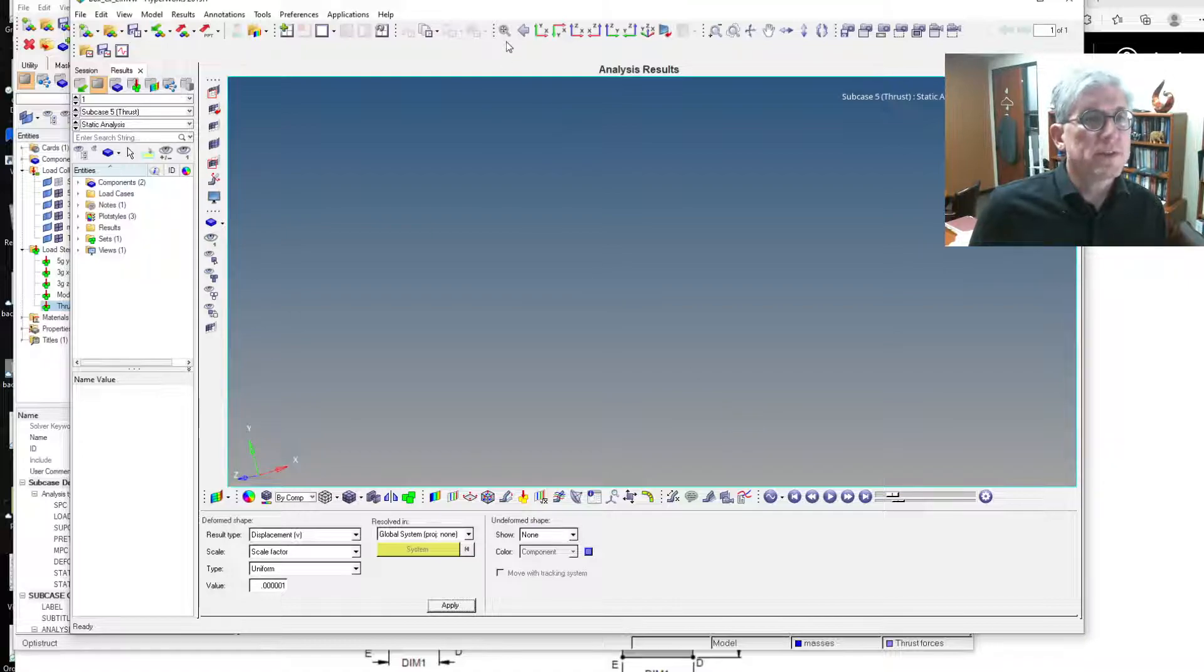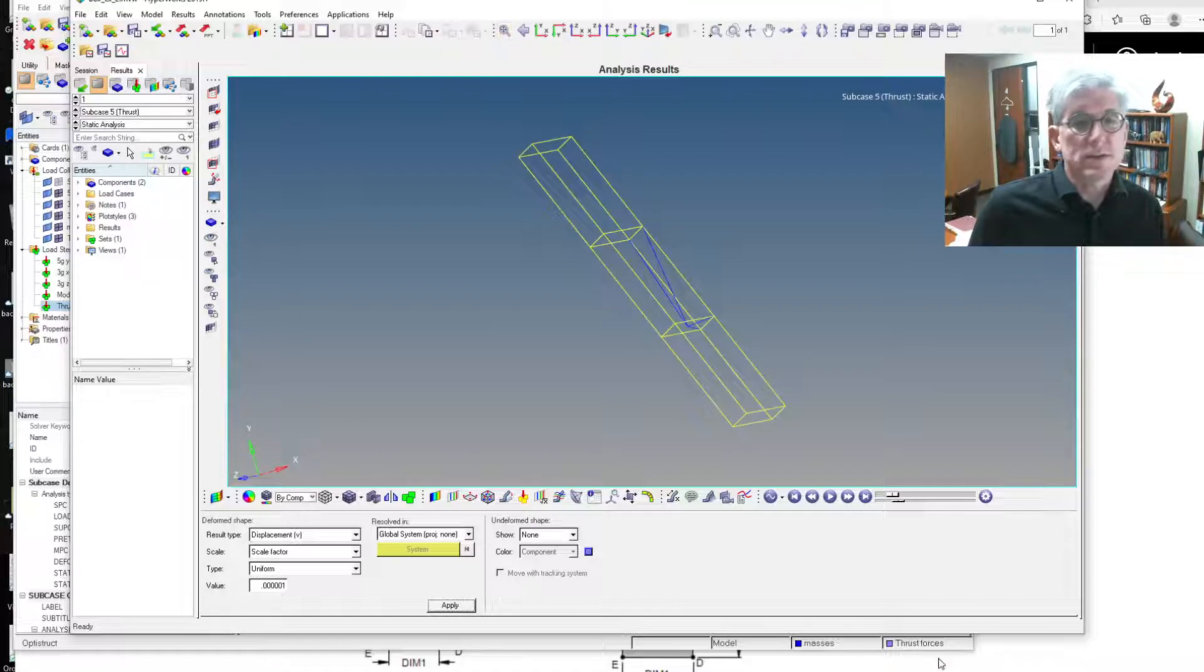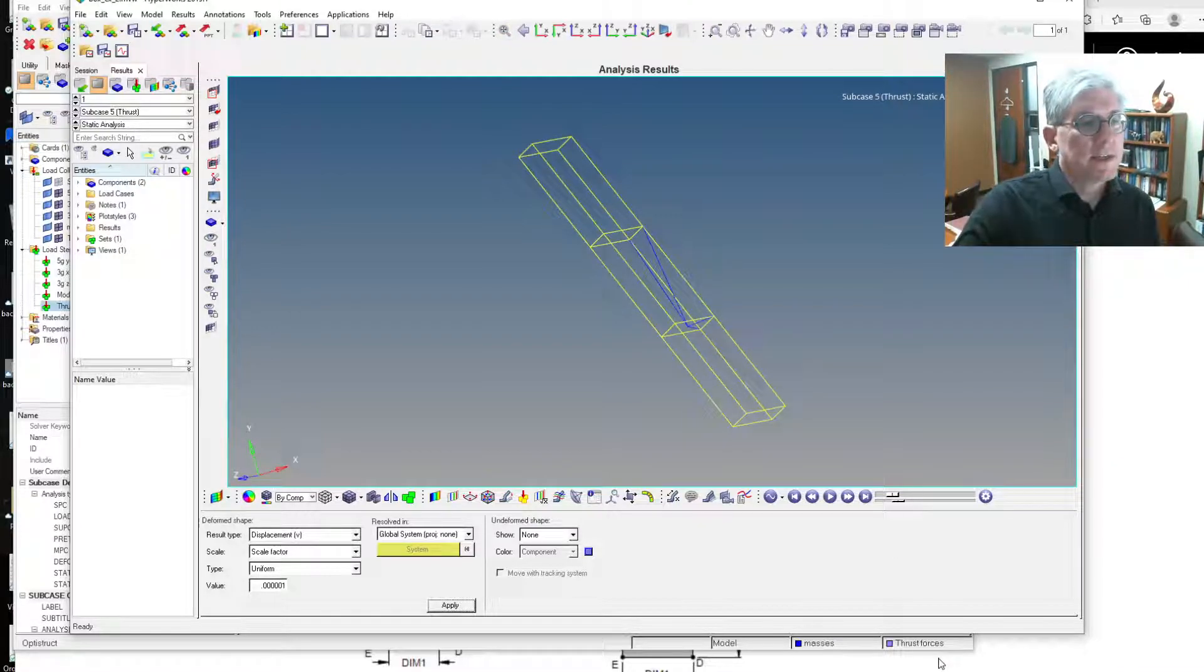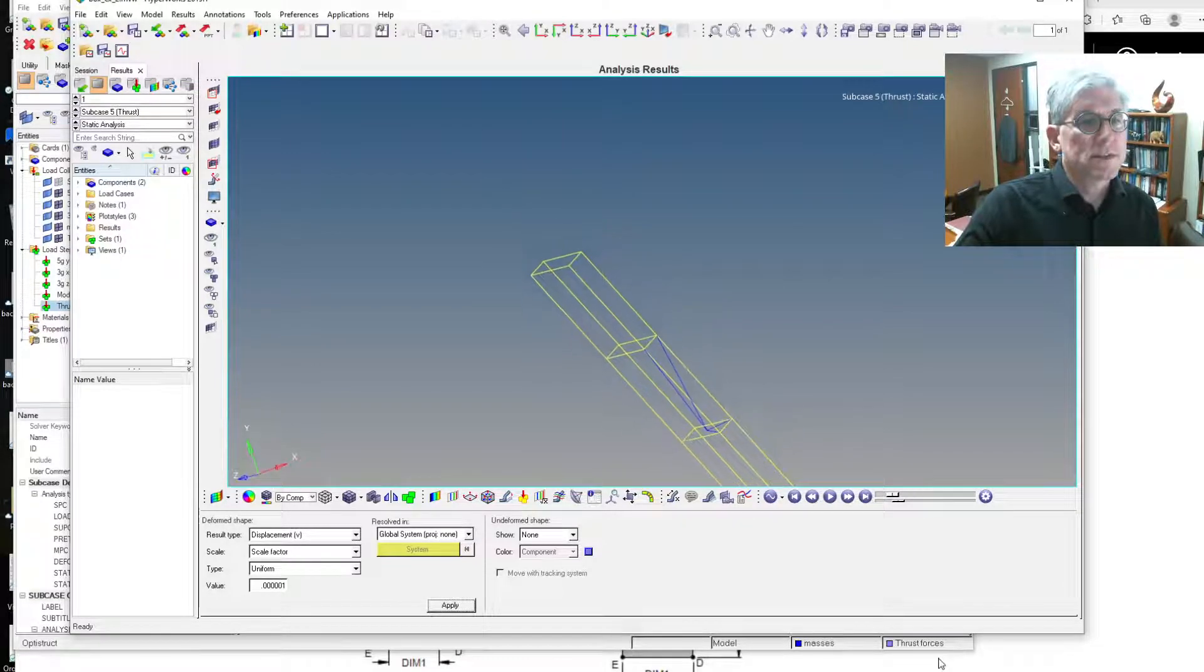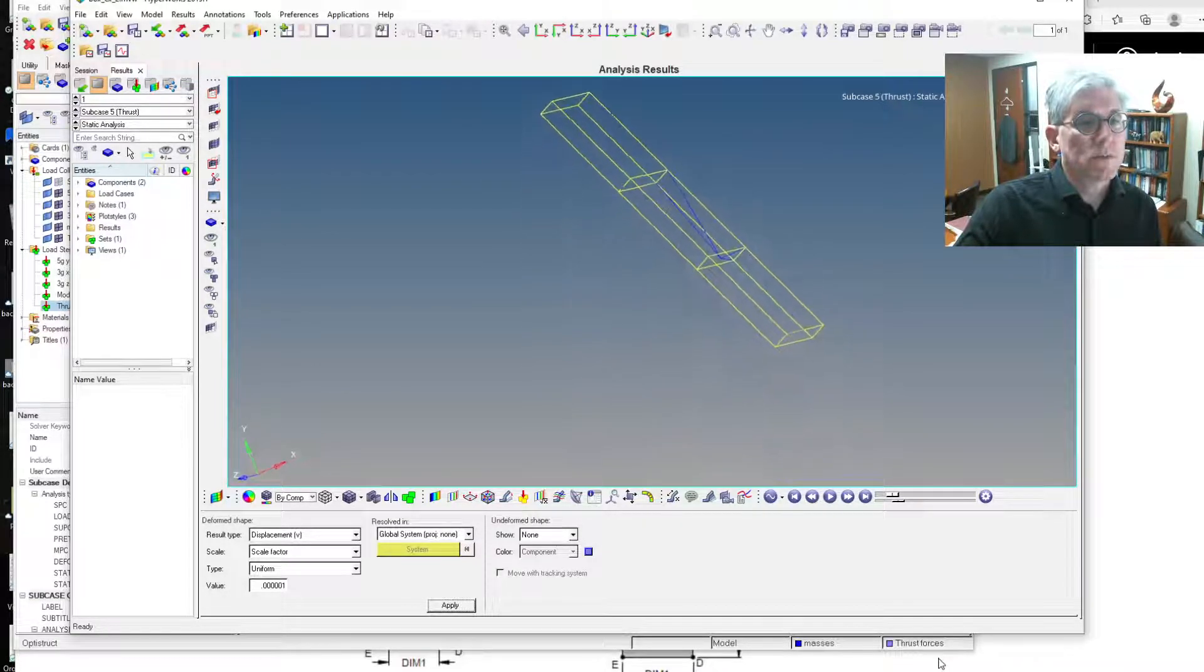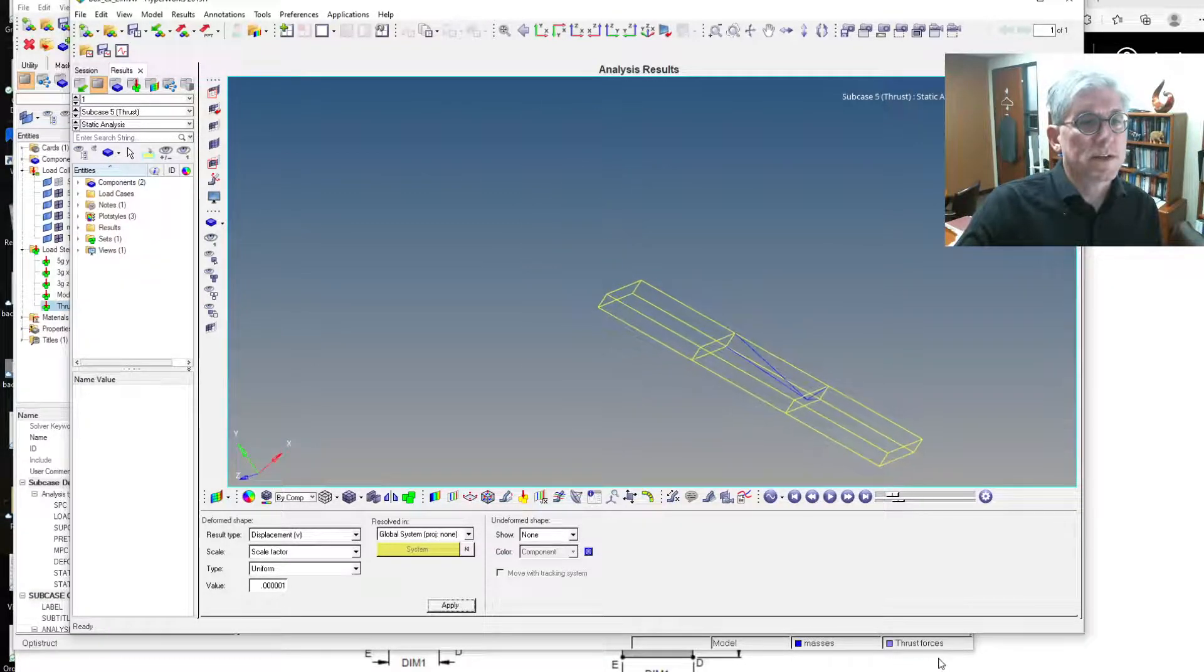So it actually displays that body. I don't know exactly how it figures out how much to displace it by, but it's effectively because of the rigid body motion. You can see that it has significantly rotated.